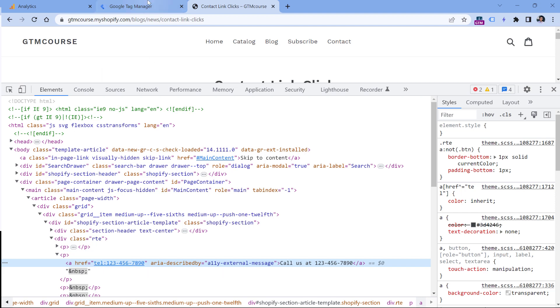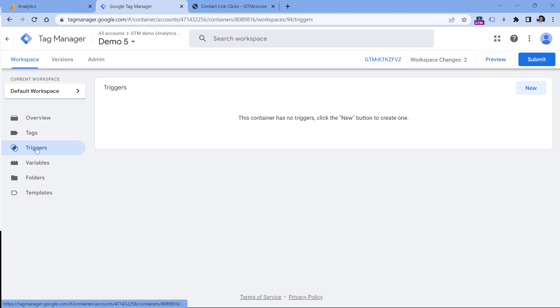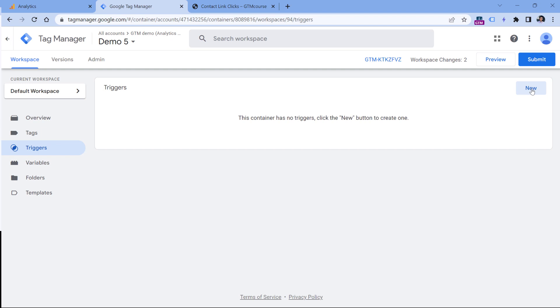Let's go to Google Tag Manager triggers and click new. By the way, in this tutorial, I presume that you have already installed Google Tag Manager on your website and that you have installed Google Analytics 4 with it. If you haven't done that yet, take a look at the description of this video where I will include tutorials on how to do that.